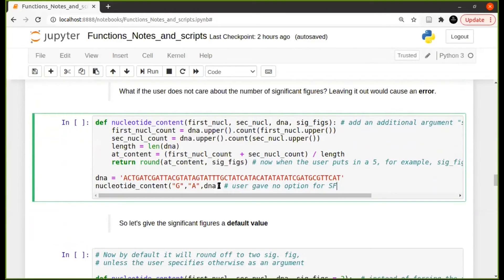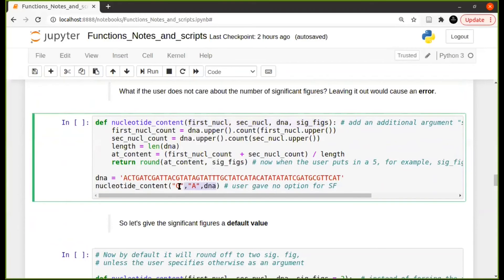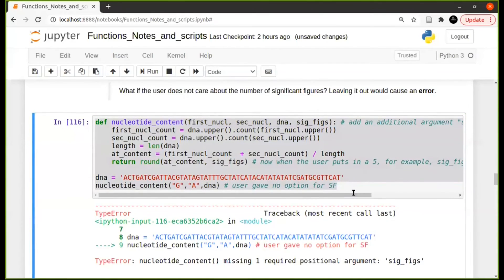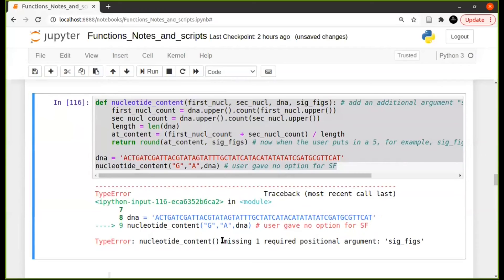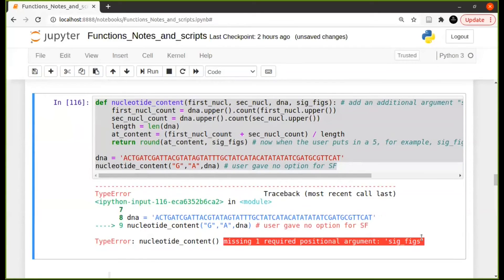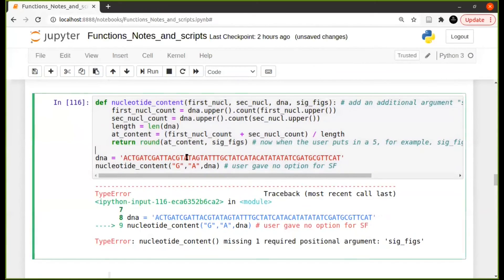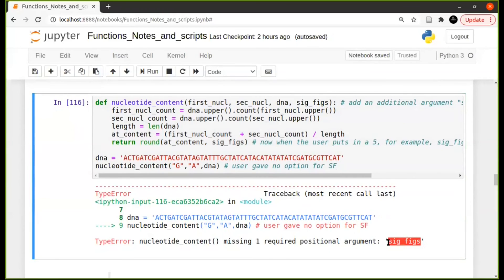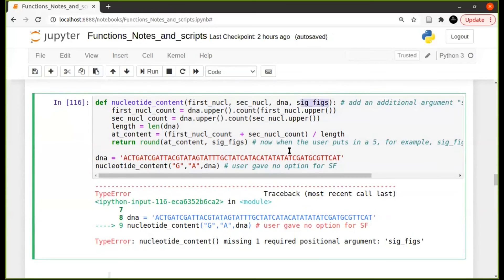For example, this is the function that we wrote. It now has four arguments, the user is only giving three. And then if you try to run this, it will give an error to say missing one positional argument, which is significant figures. And also notice that it goes sequentially. It automatically assumes the first one belongs to this first argument and the second one belongs here, so then here you will see it's telling you it's missing the last one, significant figures.